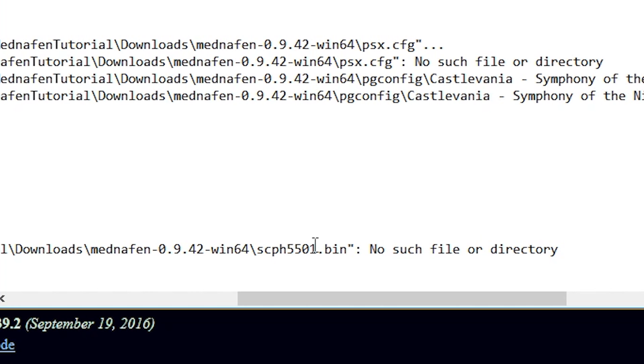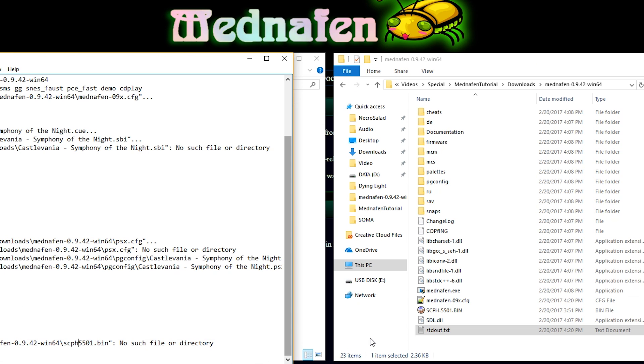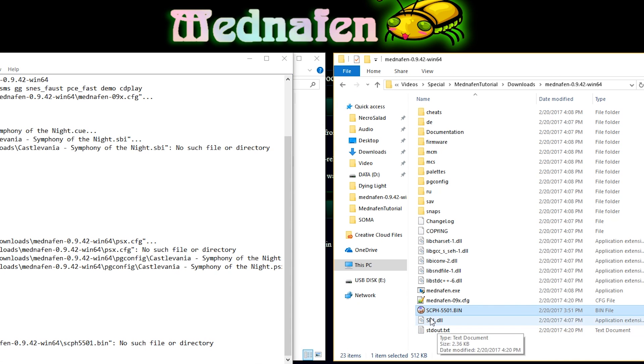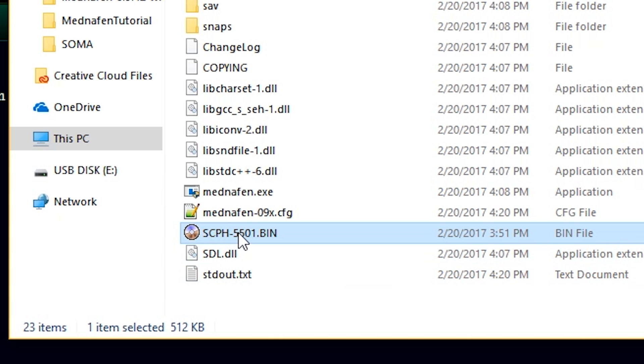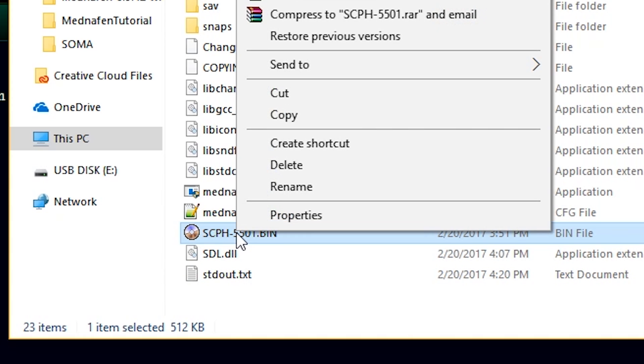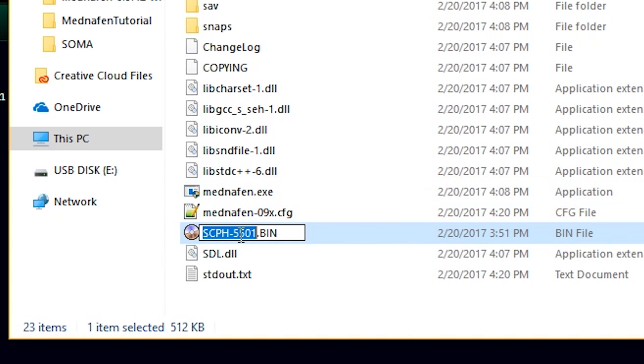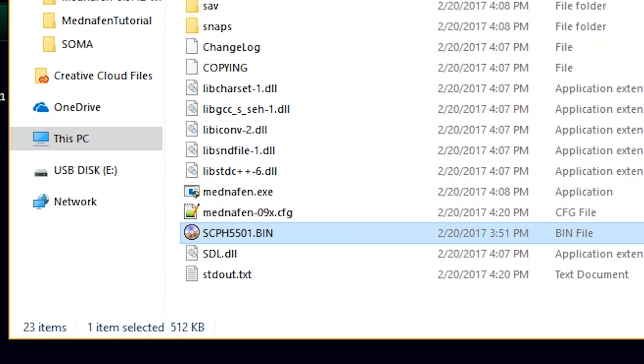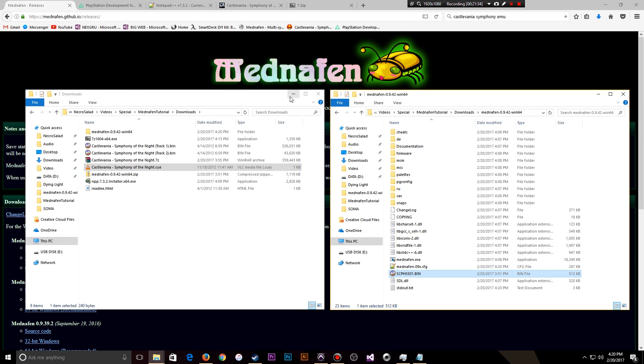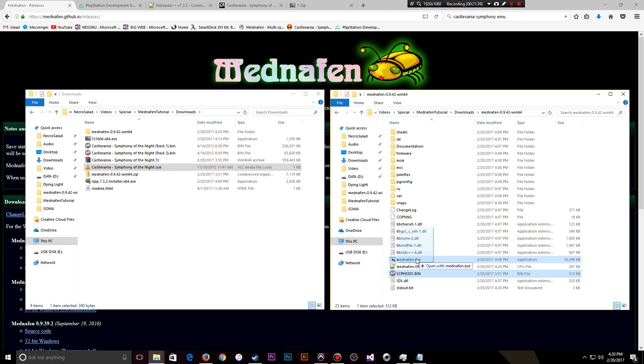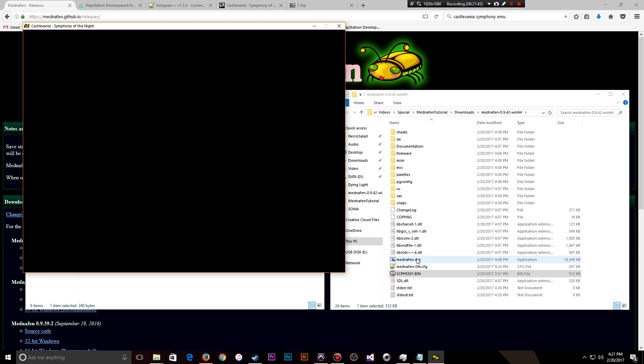And you notice here, this is scph-5501. And then over here, I have scph-5501. So if I simply rename this file, that should fix our problem. So again, dragging the .cue file to Mednafen.exe, and let's see what happens. Look at that. Fires right up.